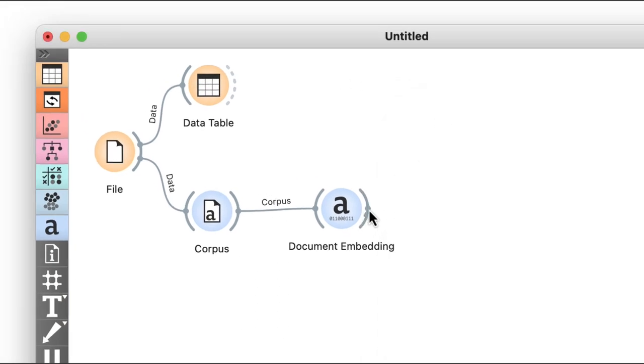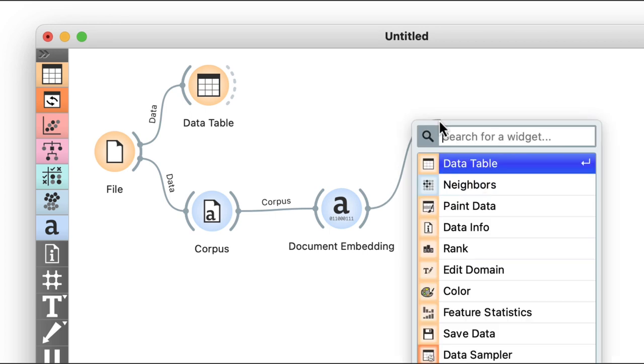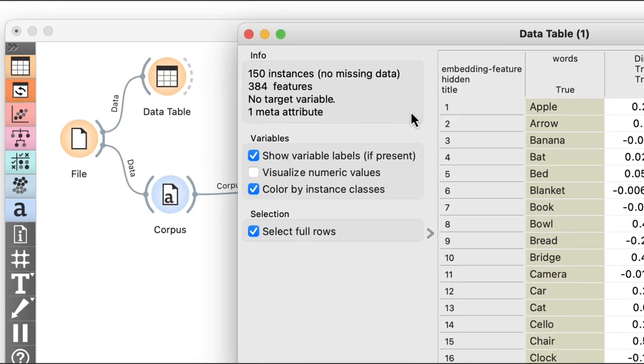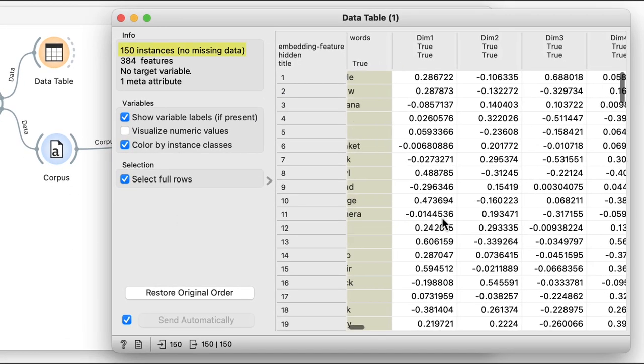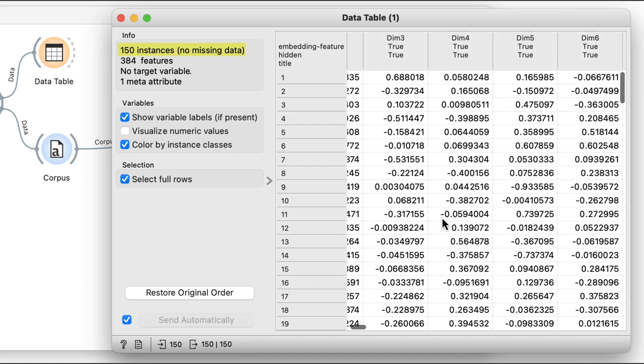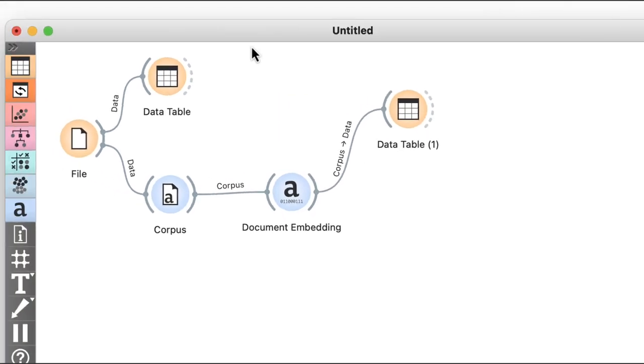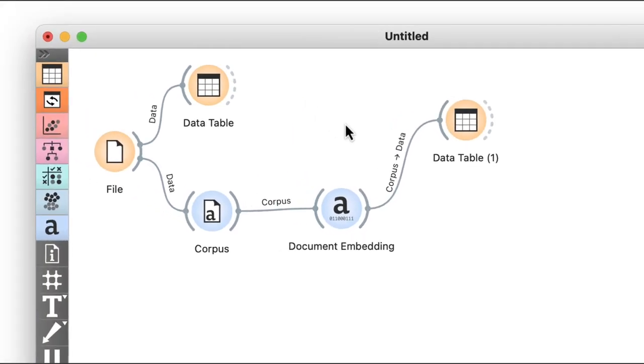I can check the output of my embedding in another data table. I still have all my words, but now they're described by an additional 384 numbers. I don't know exactly what these numbers mean, but for now I just hope they're helpful.